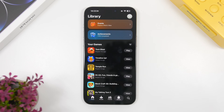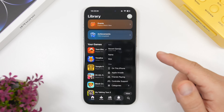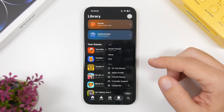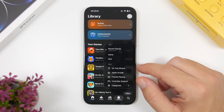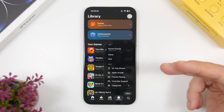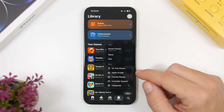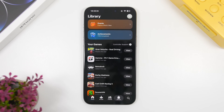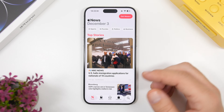Moving to the Games app, we have a few really useful features. In the library section you can now sort your games by recent, name, and size. You also have filters where you can choose to display games on this iPhone, games from Apple Arcade, games you play with friends, or — what I really like — controller support. Tap that and it will filter games to only show those that have controller support.